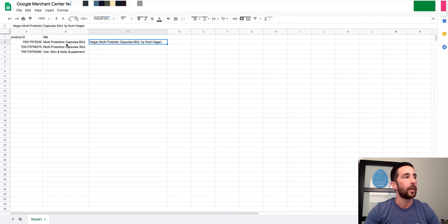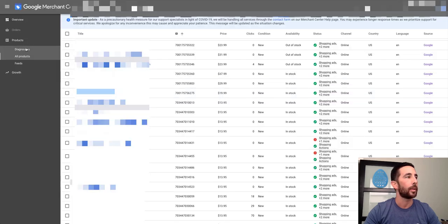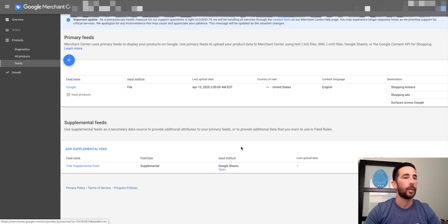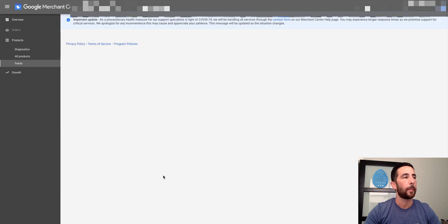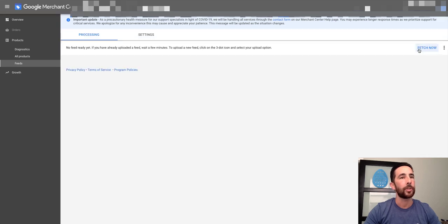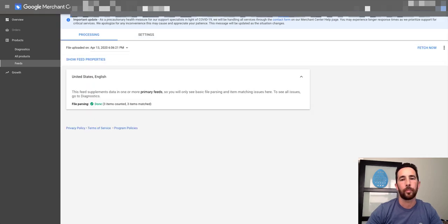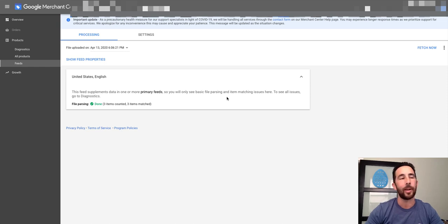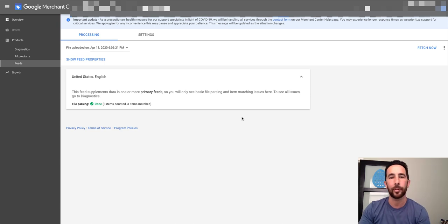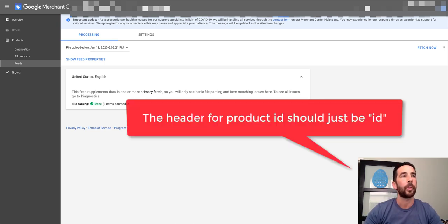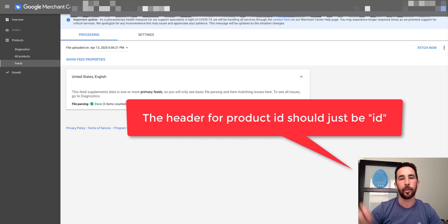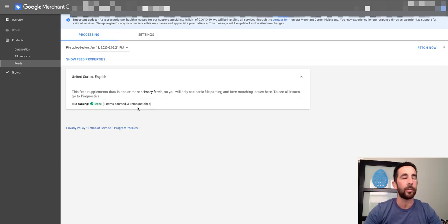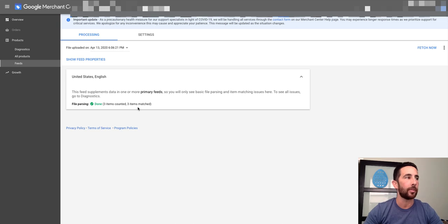We go back into our feed section and what we're going to do here is click on supplemental feed. We're going to fetch now. All right, so as you can see it actually went through. I had to go back and make a change because in my feed I had an extra title, an extra column there that wasn't supposed to be there as the example for you guys. And then also the first item instead of being product ID, the header should just be ID, not product ID. I typed out product ID, but again it went through. This is how you know your changes went through accordingly, and that's basically it.